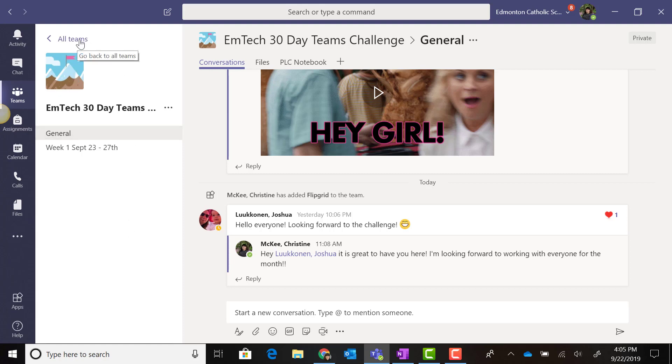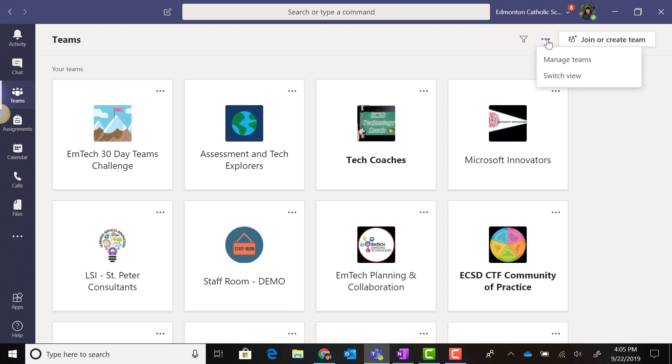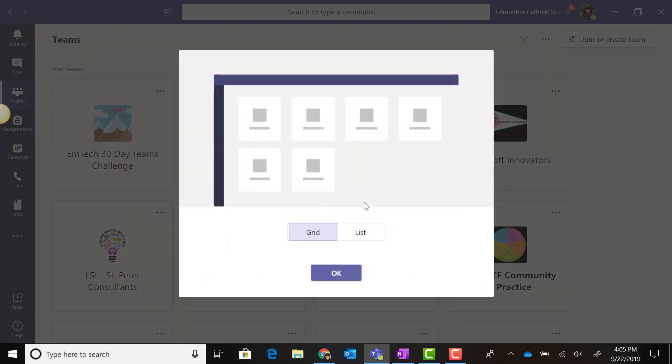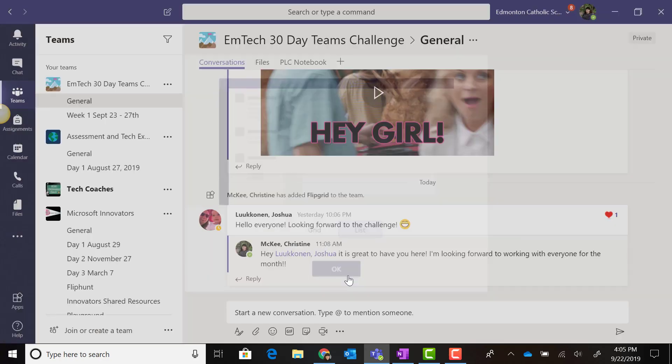Let's go back to all teams. You can click on the three dots next to 'Join or create team'—this is the more options menu. Here you can switch the view back to the original list view.